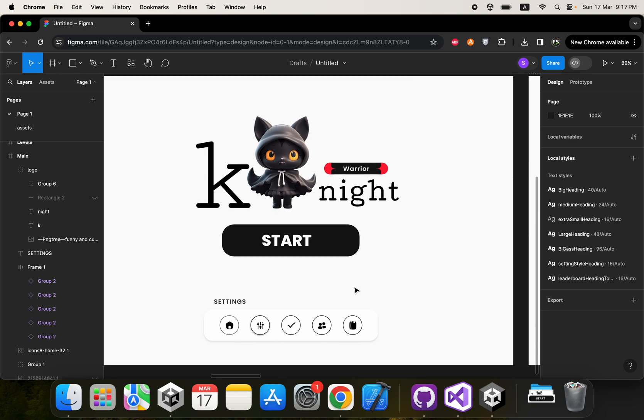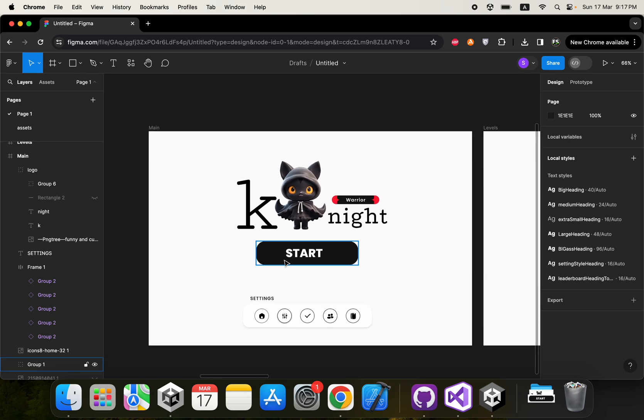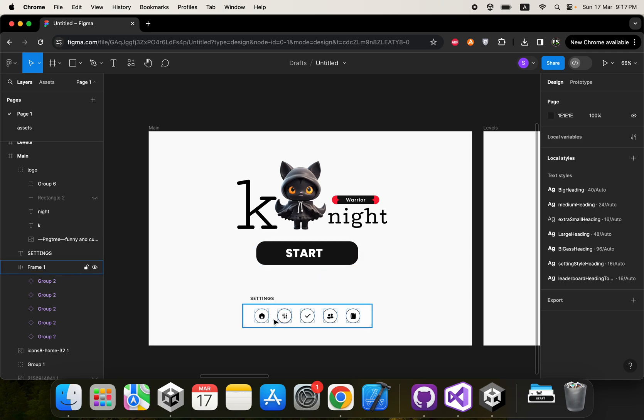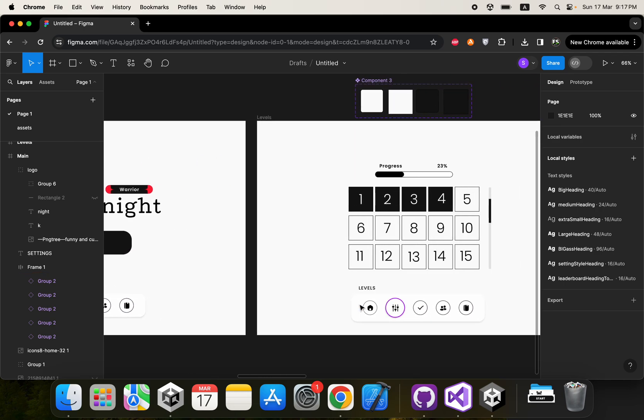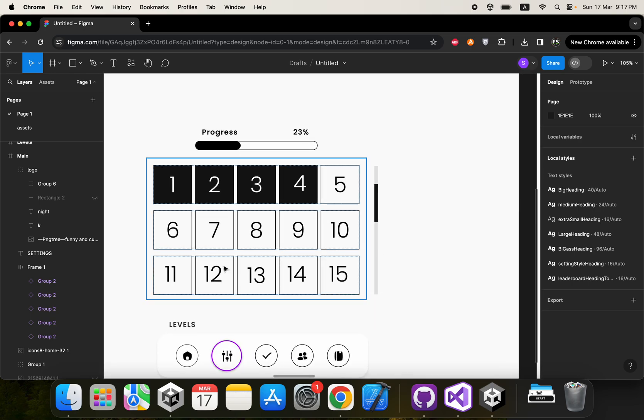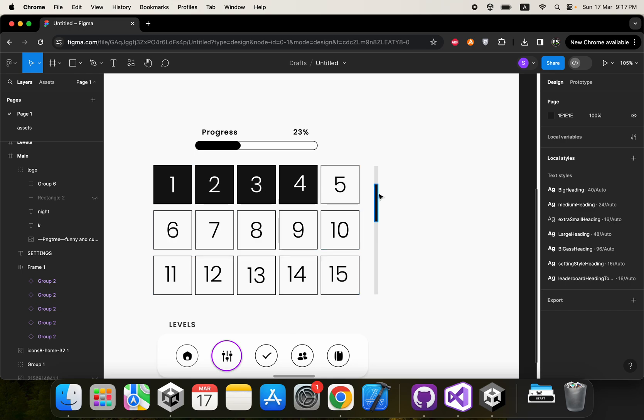Right now you can see this is our main screen. It has our game logo, a button to start the game, and some settings. Here we have our level screen. As you can see it's showing the progress, and when our level is completed we fill it with black. It's a scroll view.